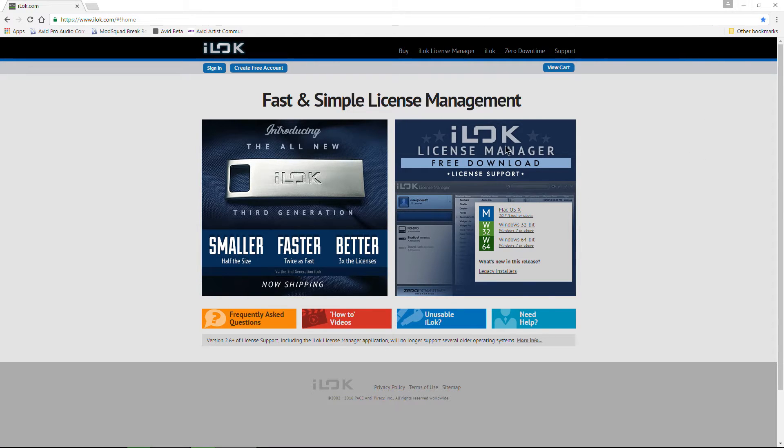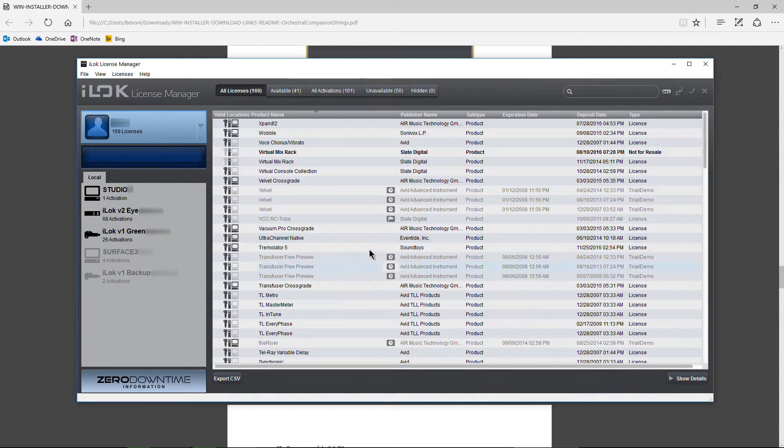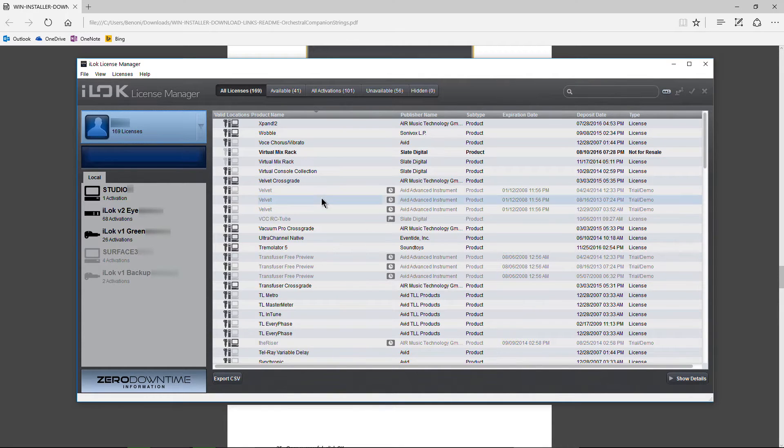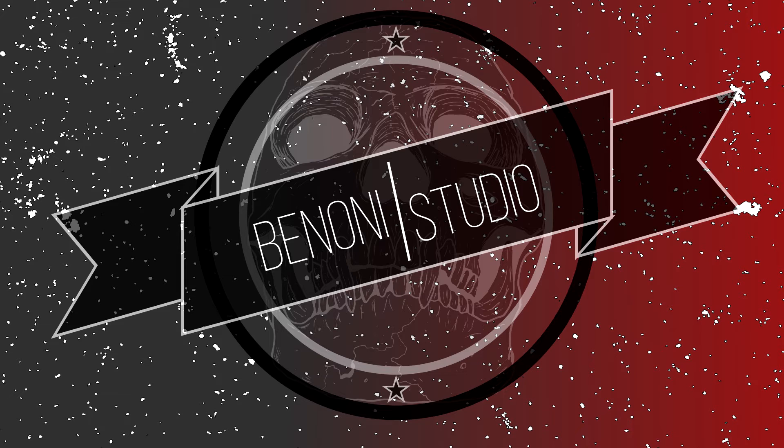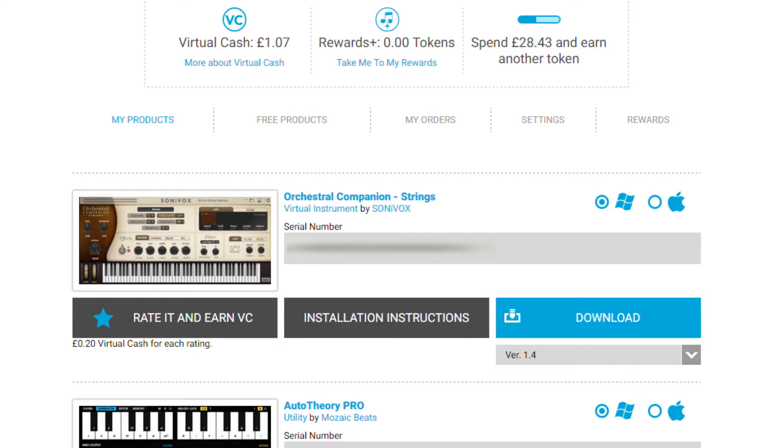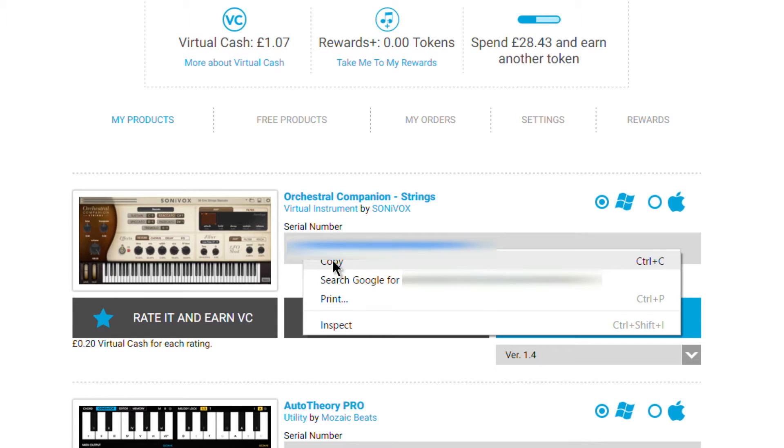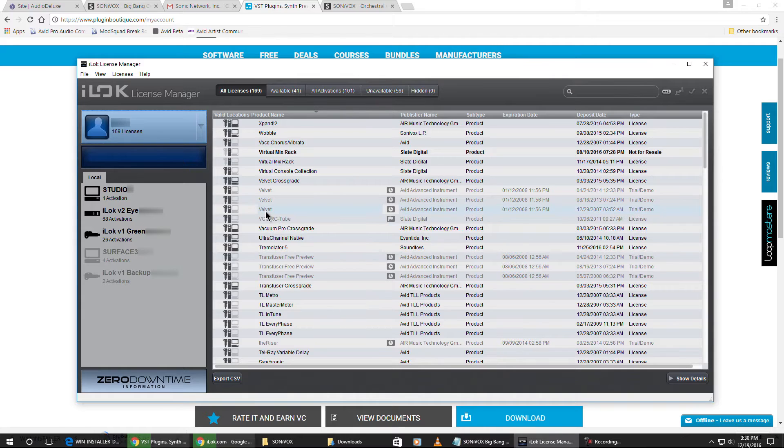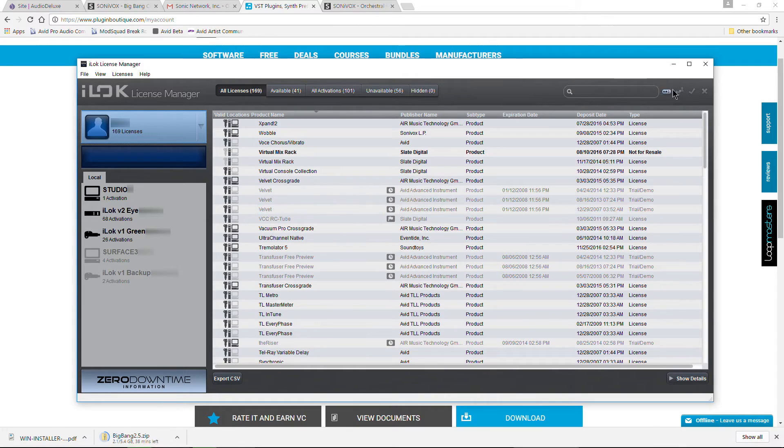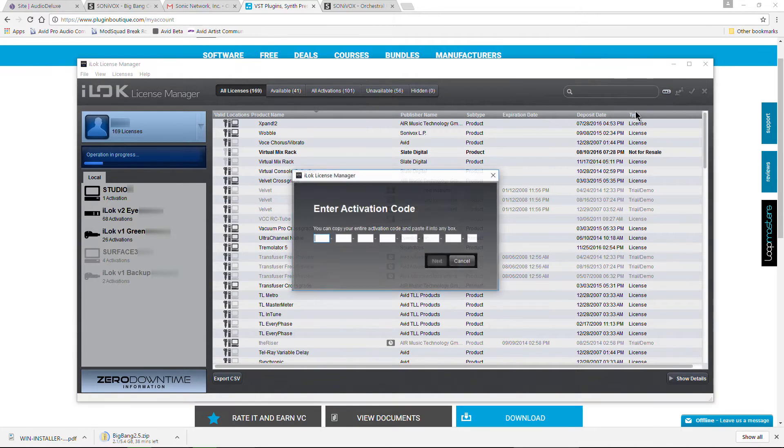install it, and make sure you create your account first. After you've done that, open it up, log in to your account there, and we'll need to redeem our code. So we'll head over to our plugin boutique account, and we'll just grab this serial number right here, which of course I'm blurring out.